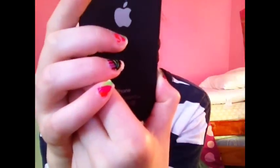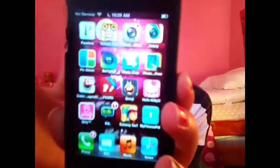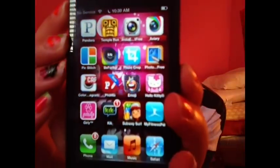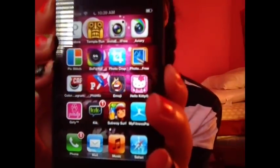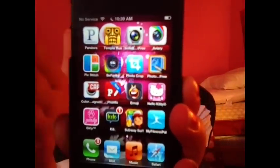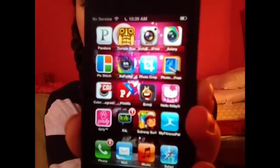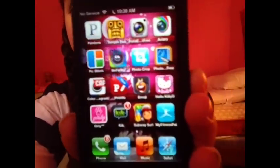If you guys want to know my GIF Boom and what my links are to those, I'll put those down below.